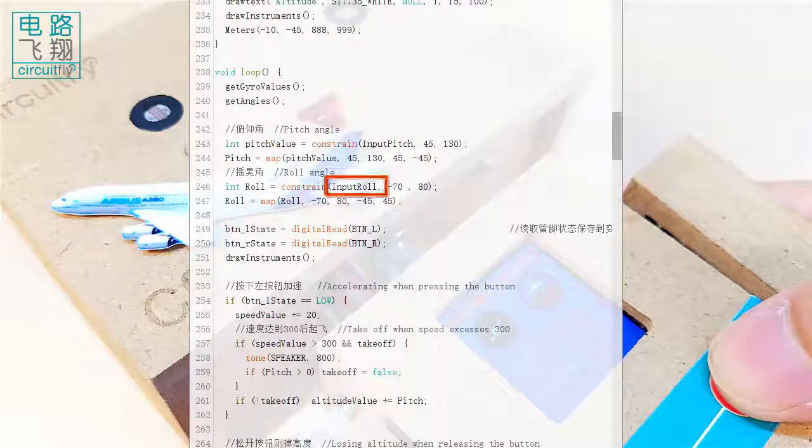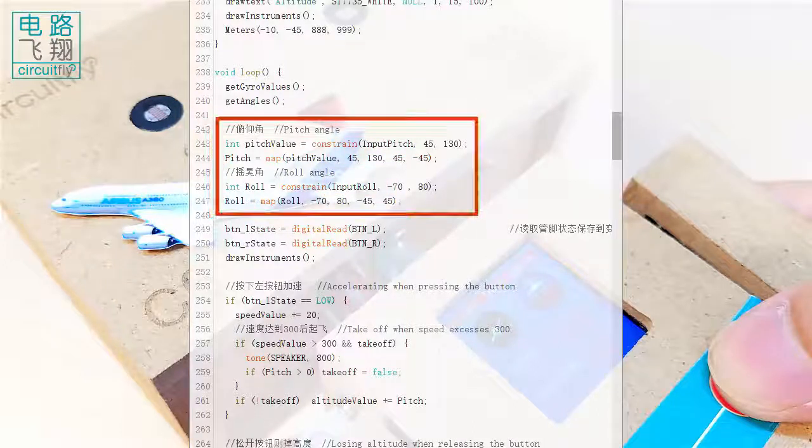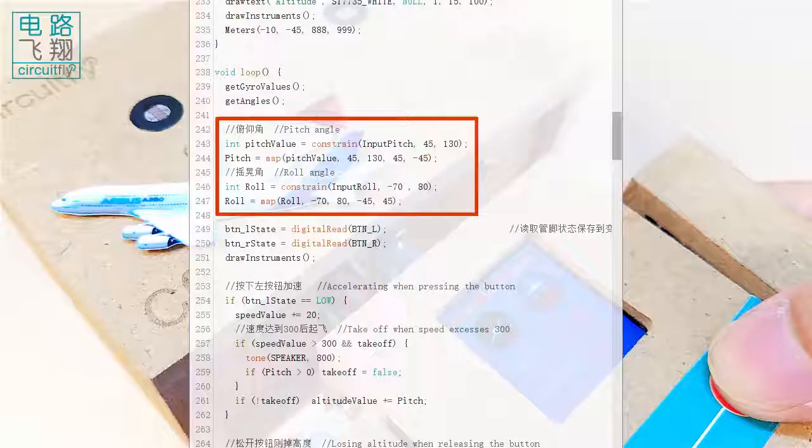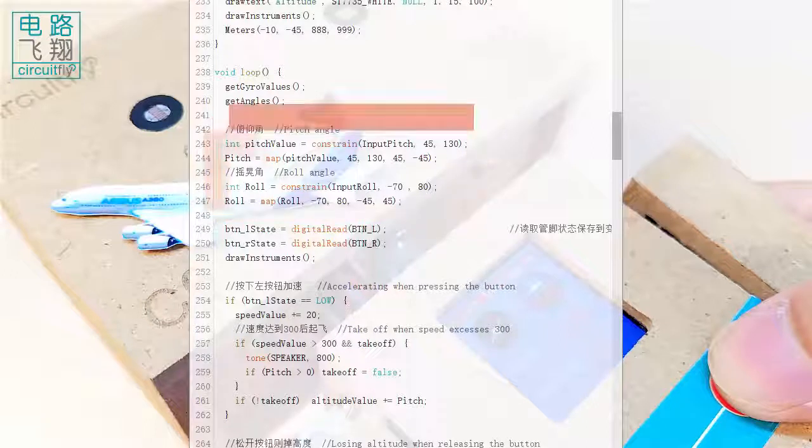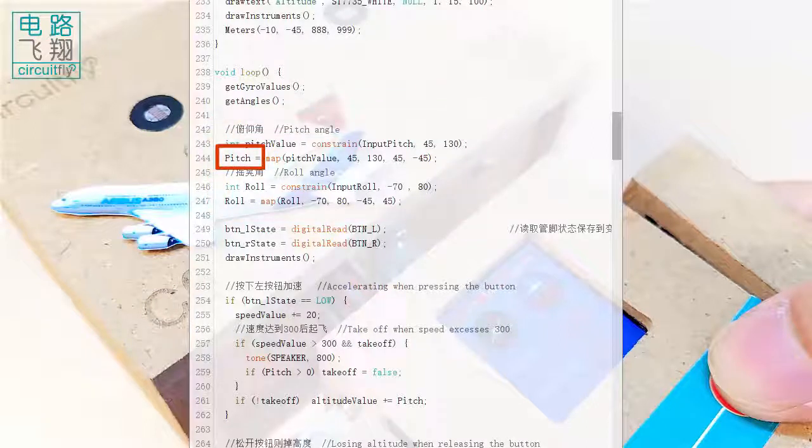After constraint and remapping, these two variables range from minus 45 degrees to plus 45 degrees, indicating the pitch and roll, respectively.